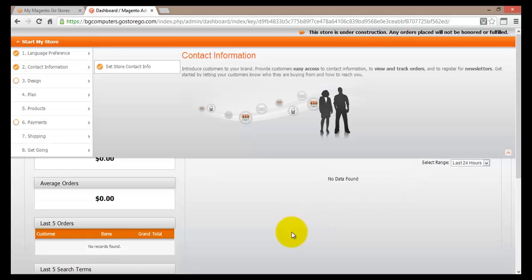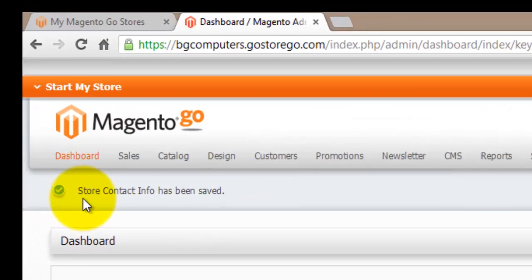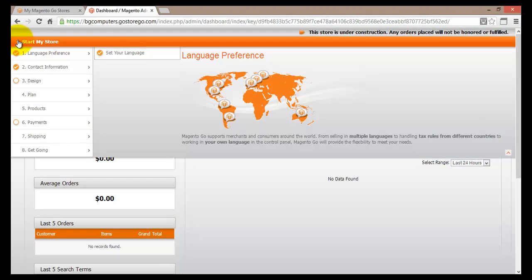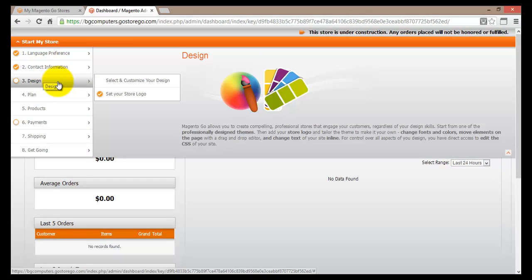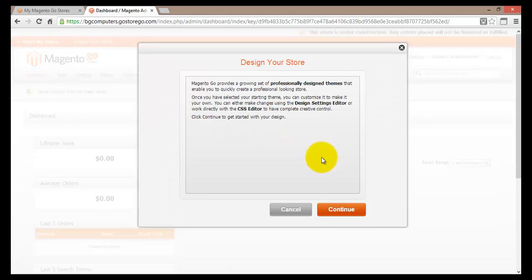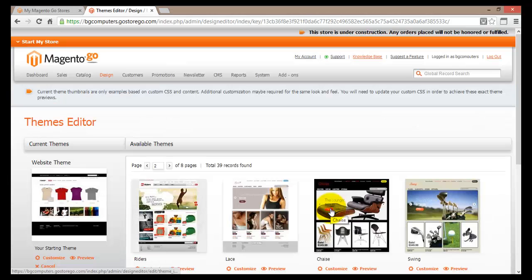We're back to the dashboard and I can see the message confirming that the store contact info has been saved. Let's go back to the Start My Store menu and go to step number three - Design. This is where you get to design how your store looks. You can select and customize your design or set your store logo. Clicking on Select and Customize Your Design, the Magento Go system informs you that you can select a professionally designed theme, and then use a design settings editor or CSS editor to achieve the look and feel you want.